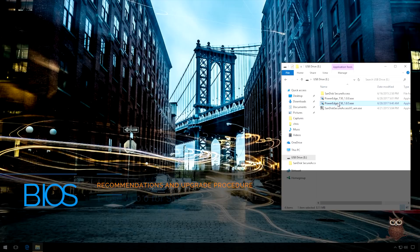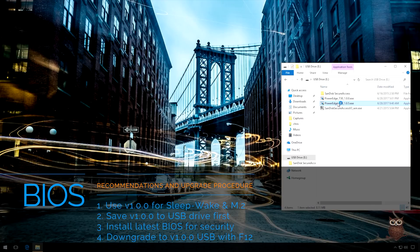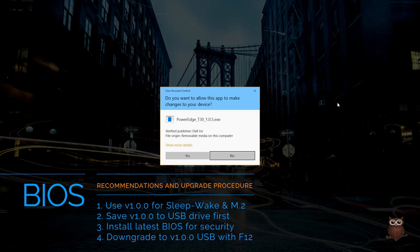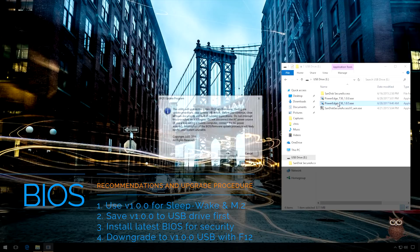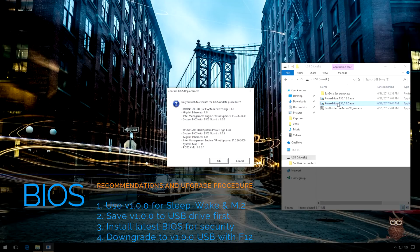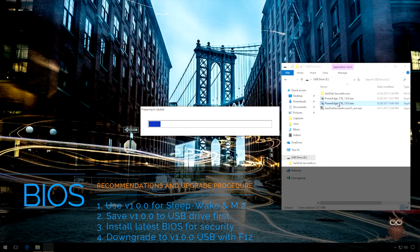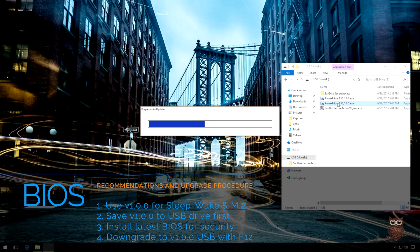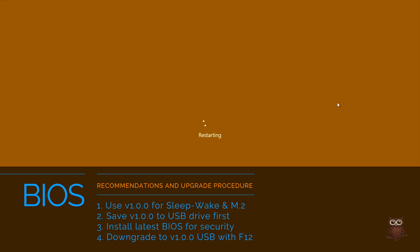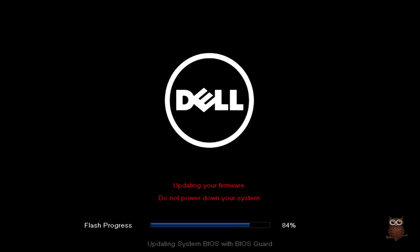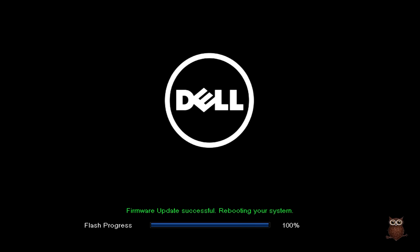We're using BIOS version 1.0.0 to enable sleep-wake and M.2 NVMe support. We recommend upgrading to the latest BIOS version to fix security vulnerabilities such as with Intel AMT which is stored in other system modules and downgrading afterwards to unlock M.2 and sleep-wake support.